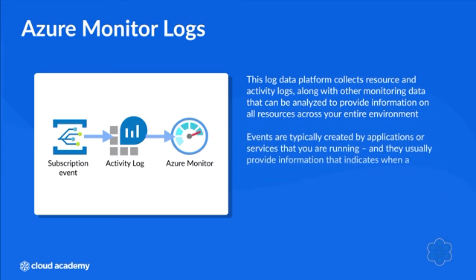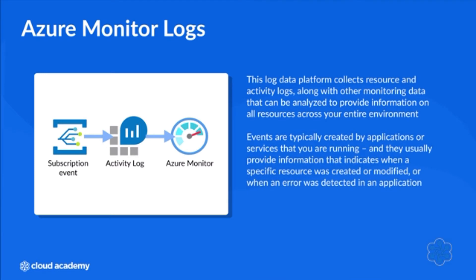Events are one of the more common types of log entry collected by Azure Monitor. Such events are typically created by applications or services that you are running and they usually provide information that indicates when a specific resource was created or modified or when an error was detected in an application.